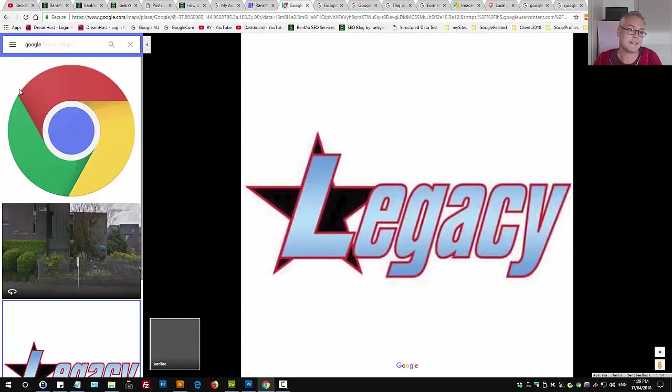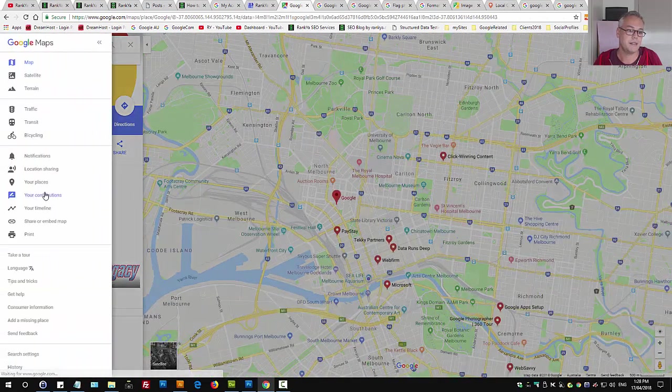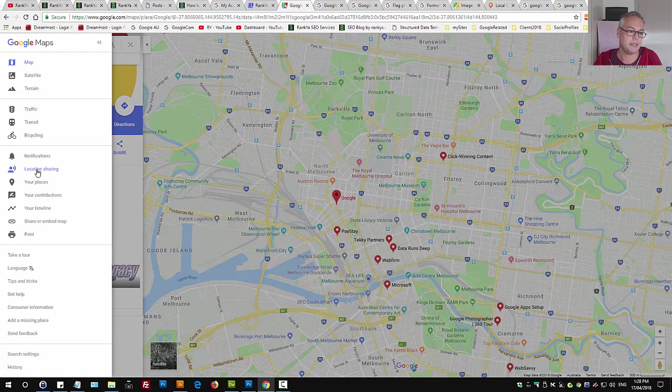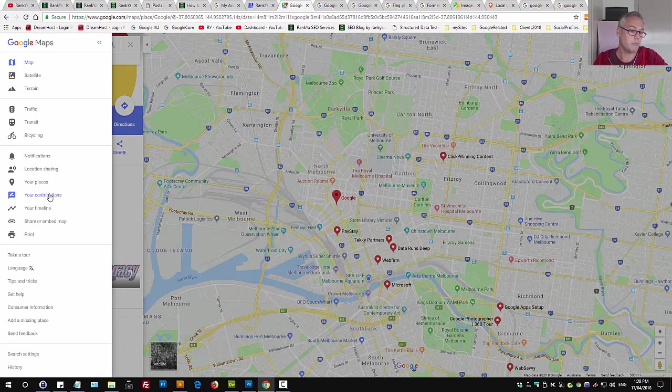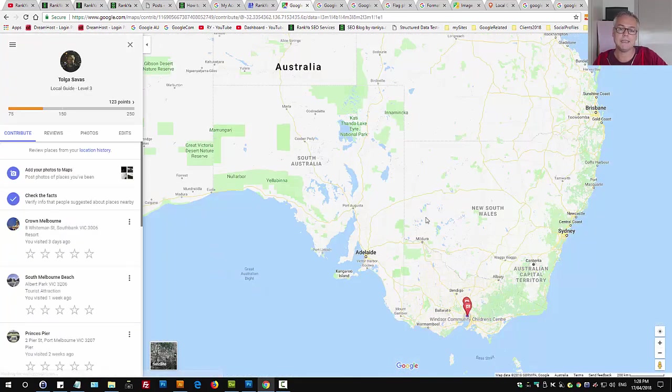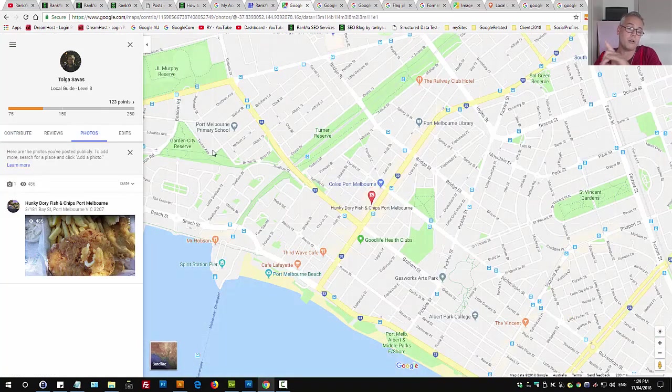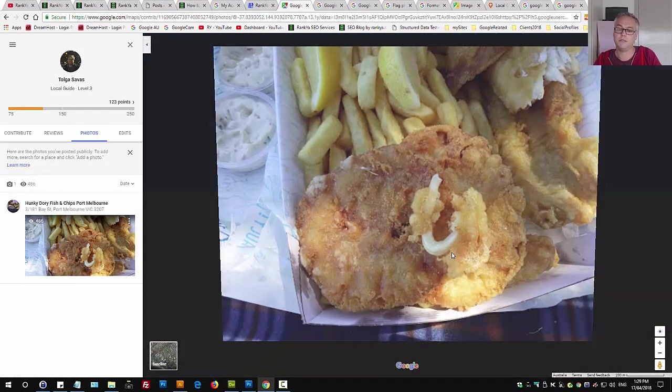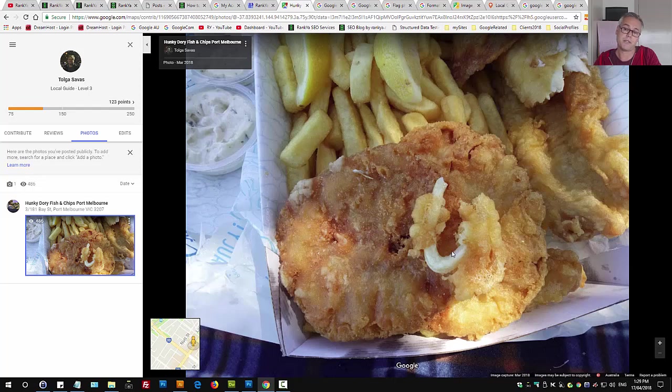So that means I am a local guide, Google local guide for Google My Business listing, so I can provide reviews, upload photos. My contributions are not plenty. I tend to speak sometimes, so I have uploaded a photo for a package of fish and chips. It was an expensive package as well.